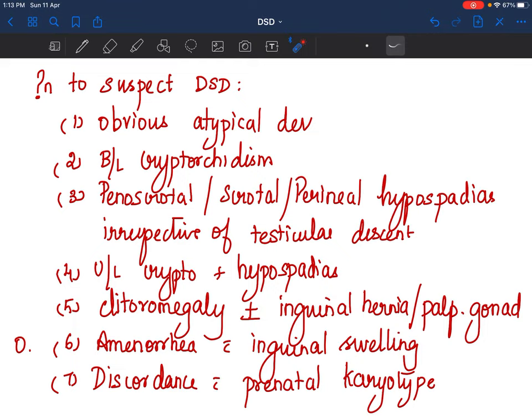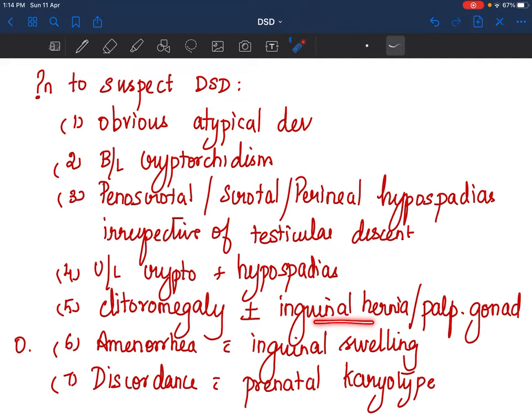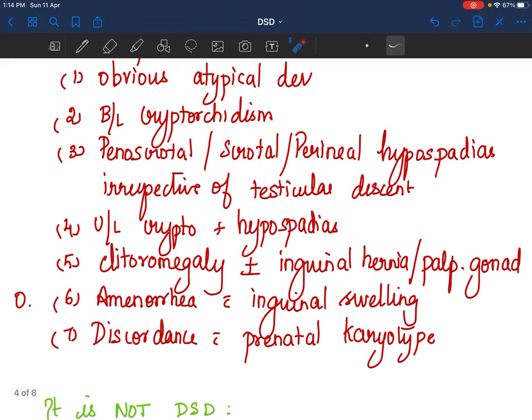What is abnormal? When should we suspect a disorder of sexual differentiation? When there is obvious atypical development. If there is bilateral cryptorchidism, always suspect DSD. If there is unilateral cryptorchidism with hypospadias, suspect DSD. Isolated proximal hypospadias — meaning penoscrotal, scrotal, or perineal hypospadias — irrespective of testicular descent, you suspect a DSD. If there is clitoromegaly with or without inguinal hernia and a palpable gonad, suspect DSD.